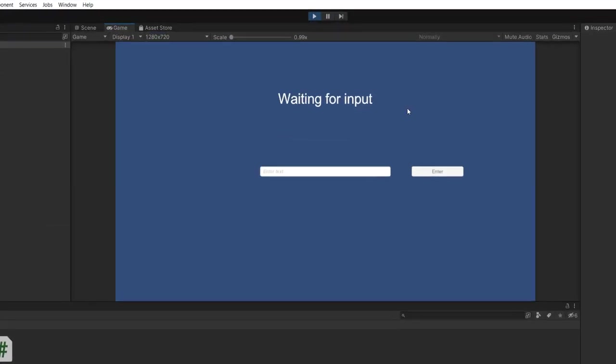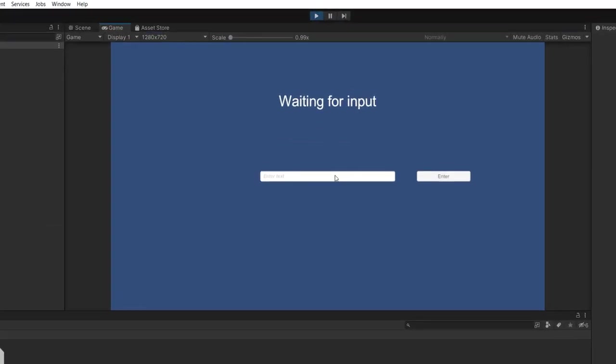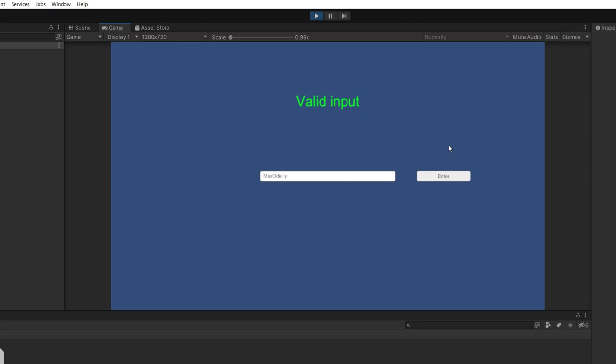So it says waiting for input. Let's type max and it says invalid input because it's too short. Let's do maxo diddly and it's valid because maxo diddly is long enough.